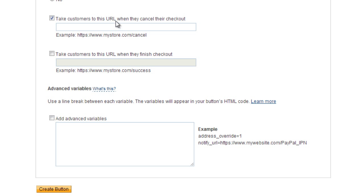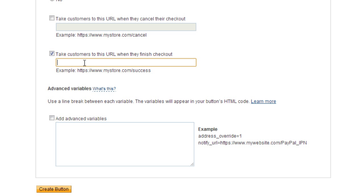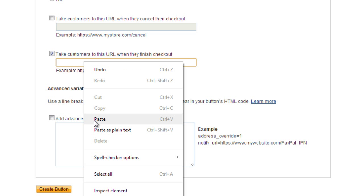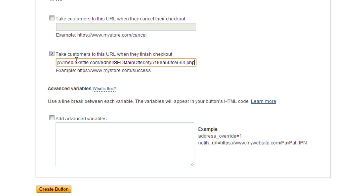This is the field that you want to pay close attention to: take customers to this URL when they are finished with the checkout. So the pay success URL needs to go in here.